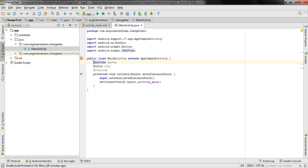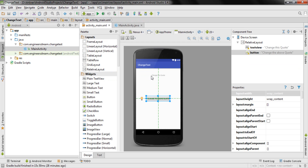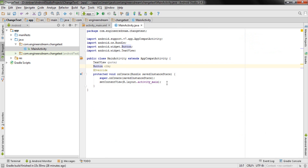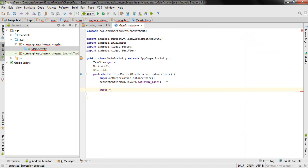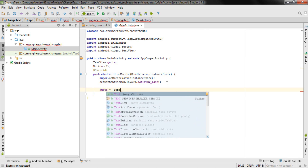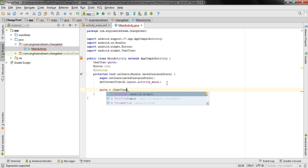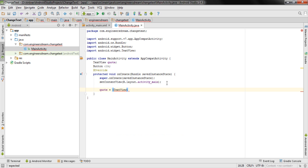Once you've declared the data types, the next step is to link the TextView and Button in Java with the TextView and Button attributes in XML. Below setContentView, I write the variable name for my TextView — which is quote — set it equal to, then open a round bracket and type TextView (capital T, capital V) followed by findViewByID.